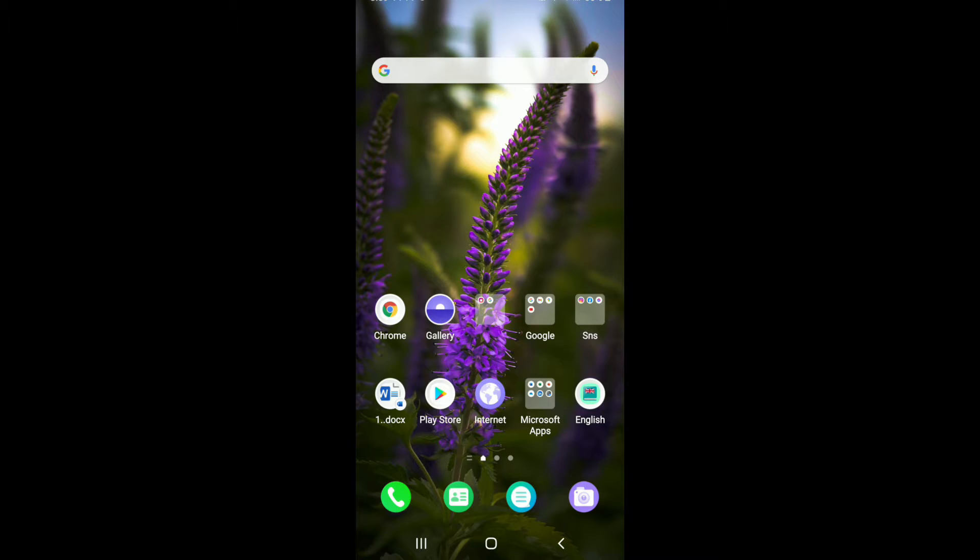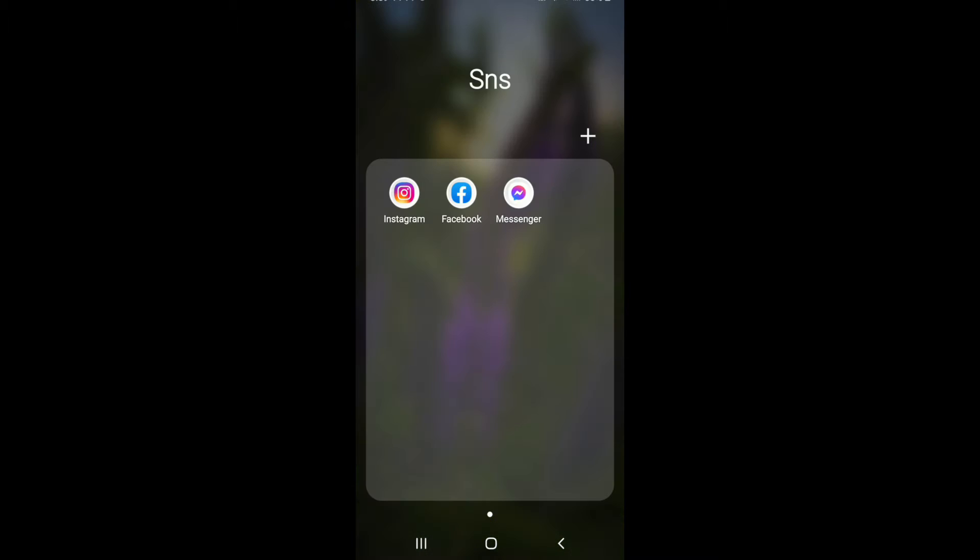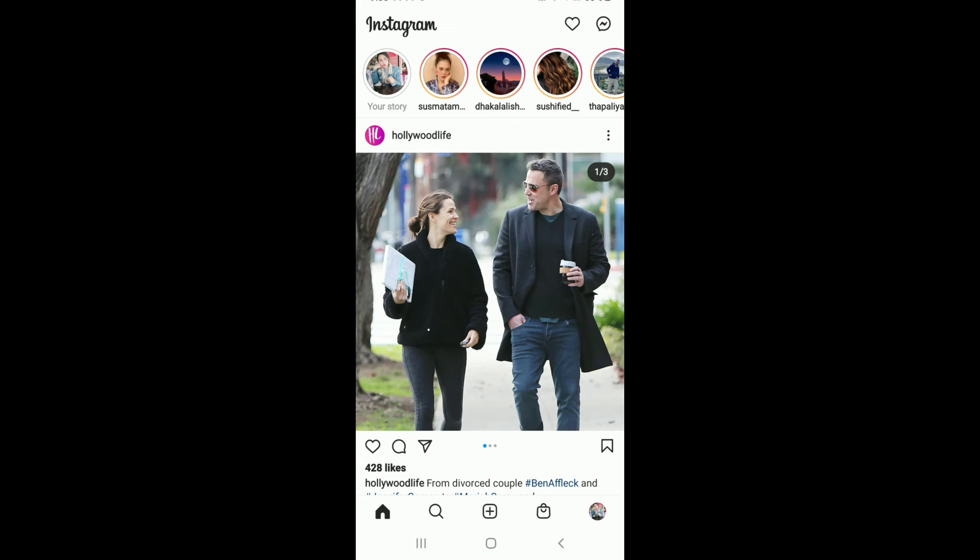Now let's proceed. The first thing you'll need to do is download the Instagram application on your device. Once you have the app, tap it and sign into your Instagram. From the home screen, go to your profile by tapping on the profile button at the bottom right corner.